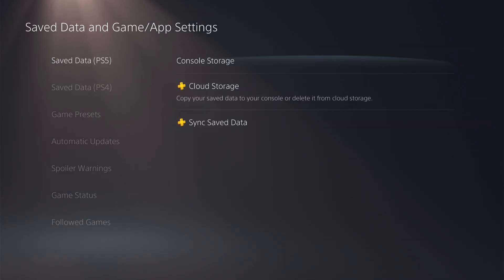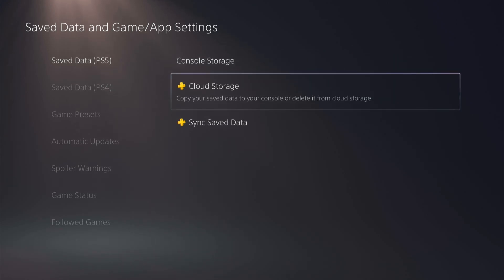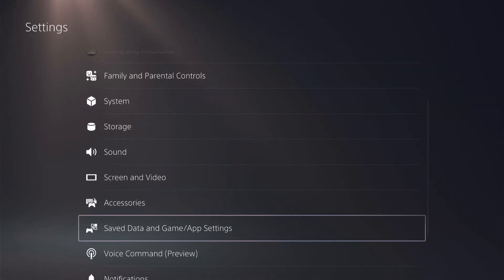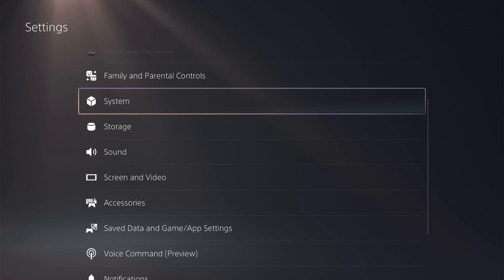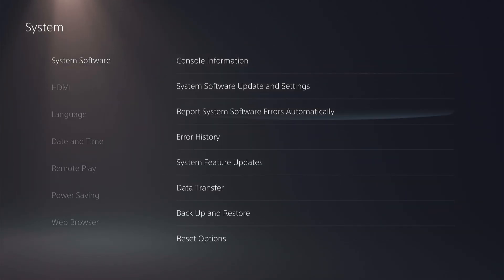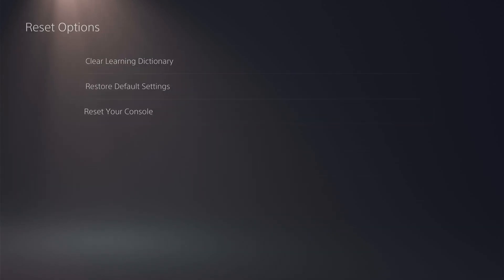So once you've done that you want to come back to the main settings again and then come up to system, system software, and then right to the bottom to reset options and then again to the bottom reset your console.